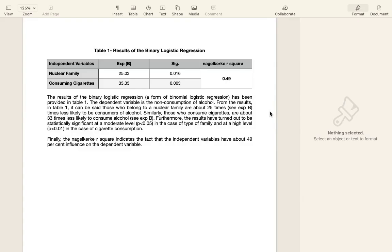This is a quick interpretation of the results. The results of the binary logistic regression — which is a form of binomial logistic regression — have been provided in Table 1. A binary logistic regression is a form of binomial logistic regression wherein the dependent variable has only two options or two levels; it is dichotomous in nature. The dependent variable here is the non-consumption of alcohol.